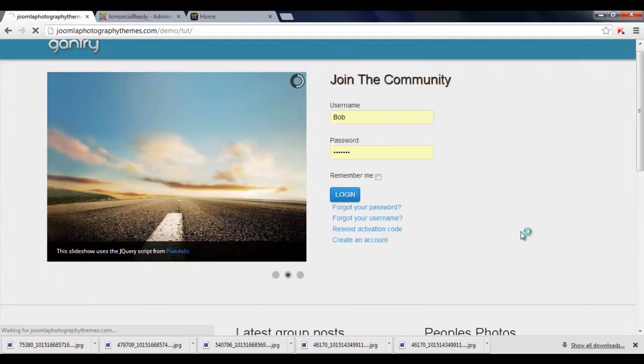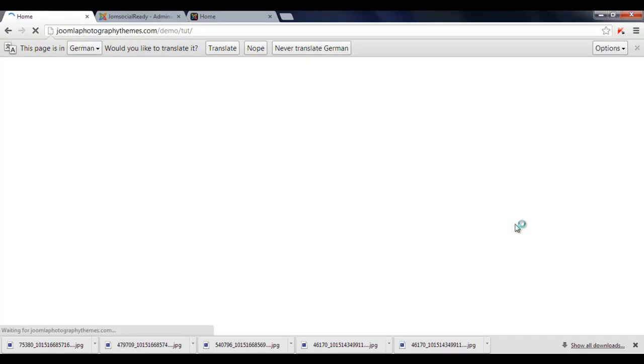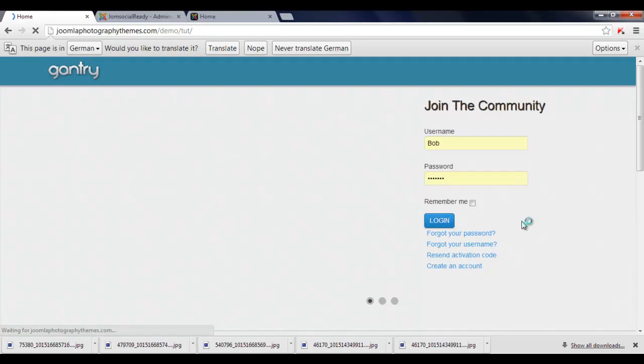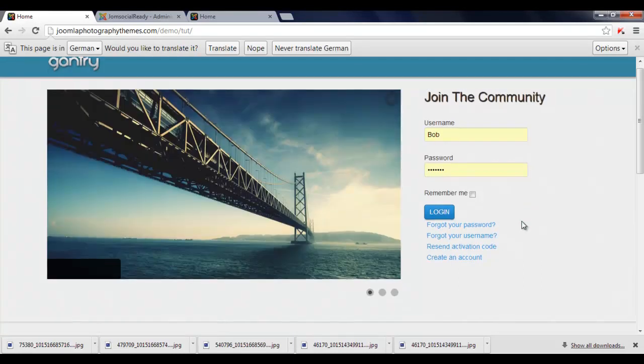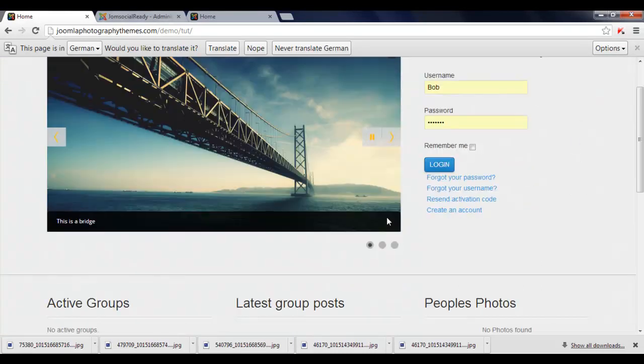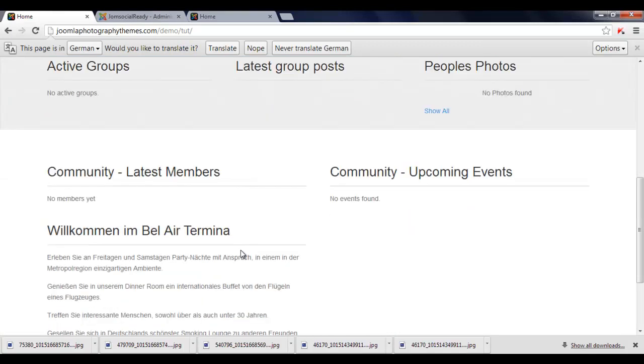And we'll just refresh. There you go, and now we've changed the width of our layout. So we just want to do the same for this area too.